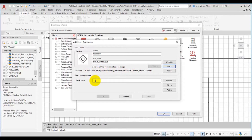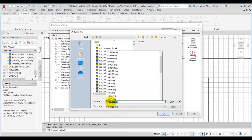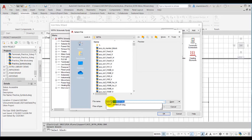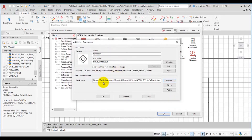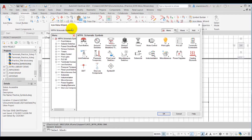Now we need to specify the block name for this component icon. I will choose the browse button and retain the NFPA folder selected because I want to add this component to the NFPA icon menu file, and I will write the block file name as hdv1_symbol01. Now I will choose the open button. So now I have specified all the options and I will choose the OK button. Now you can see symbol01 is displayed with its preview icon in the icon menu wizard dialog box.